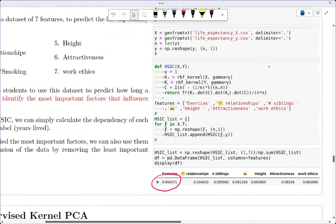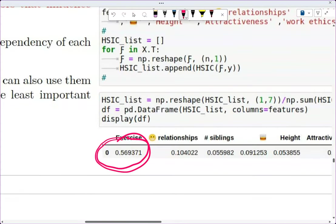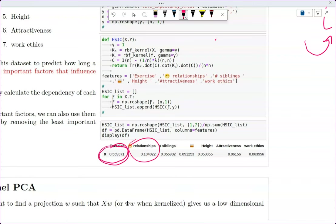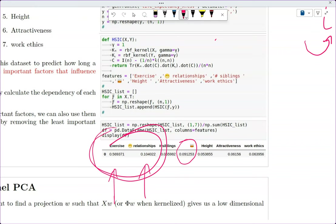For example, looping through every single feature and printing out the dependency on how long you live: exercise seems to have the highest dependence on longevity, relationship is also useful, and alcohol is not that dependent. So the data tells you that exercise and happy relationships make a person live long.